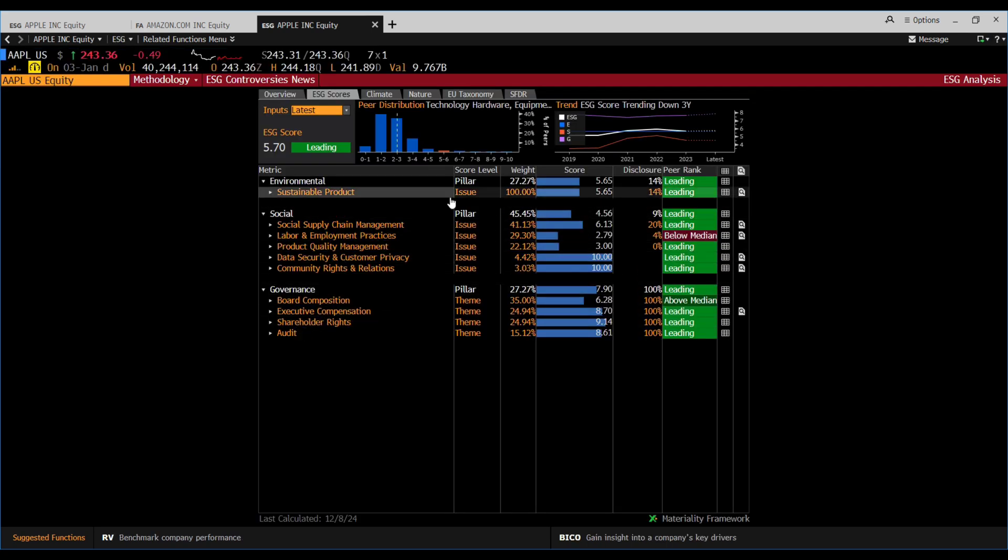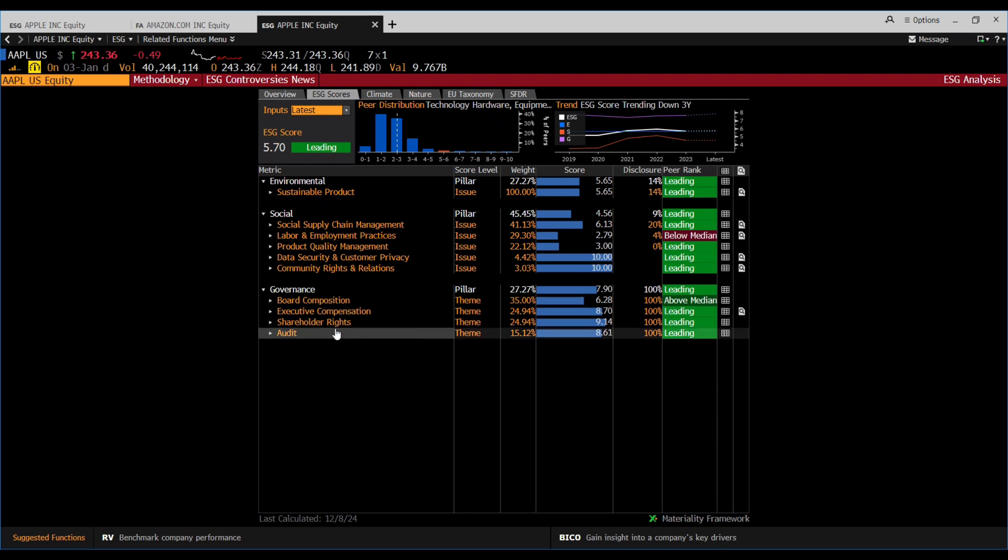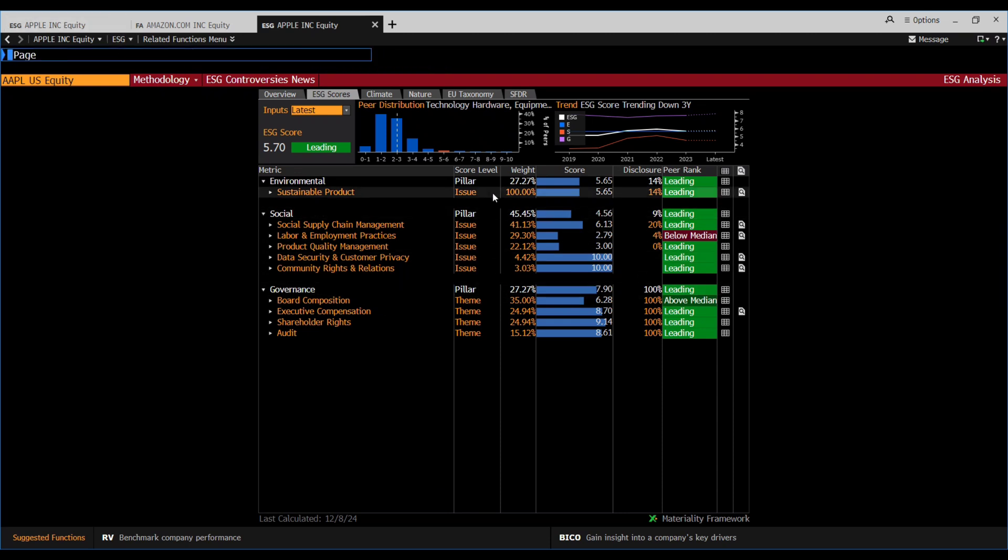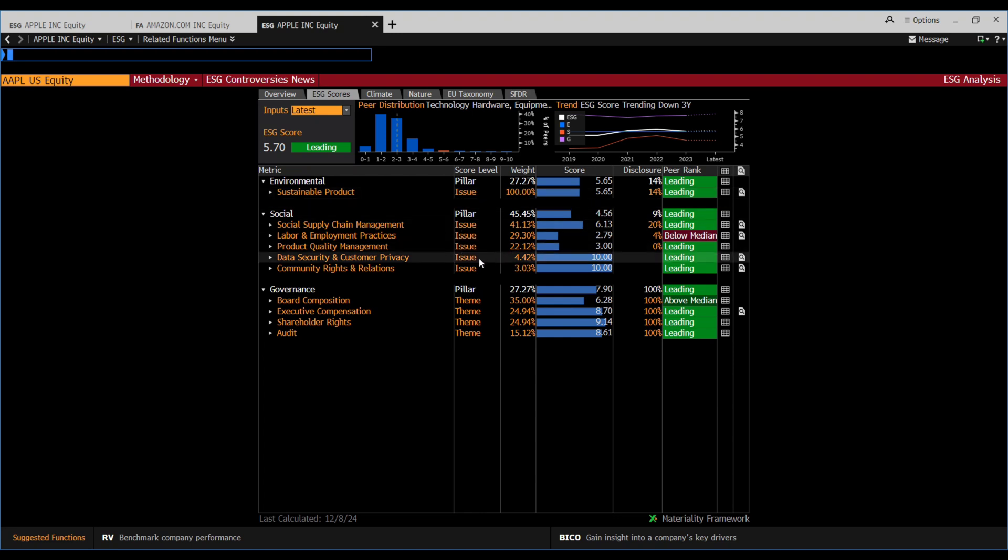In environment, sustainable products has a certain weightage. These are the social issues and governance issues. The board composition stands for 35% weightage, environmental pillar has 27.27% weightage, social has 45.45% weightage, and they are leading in most of it.